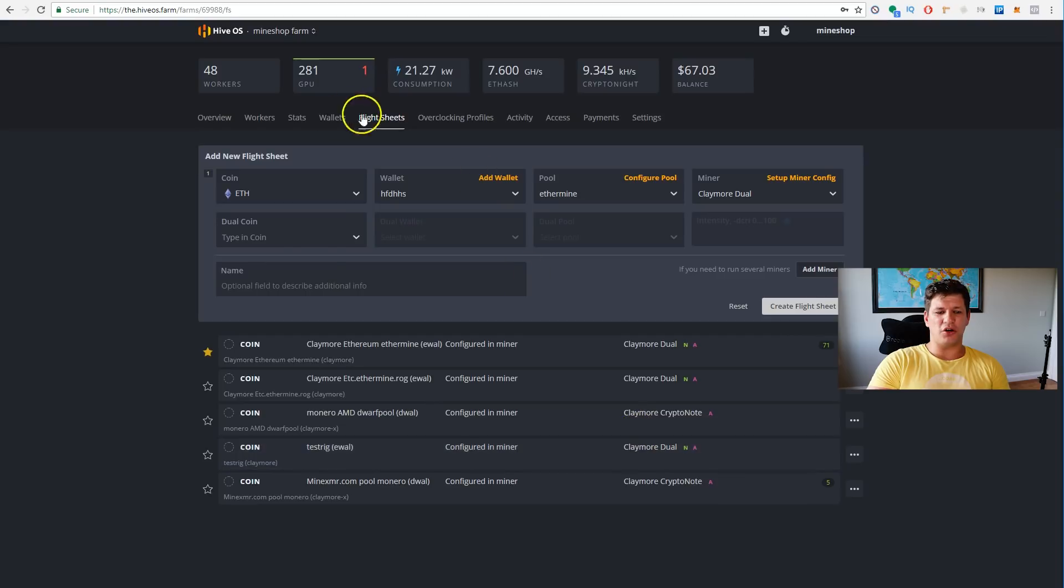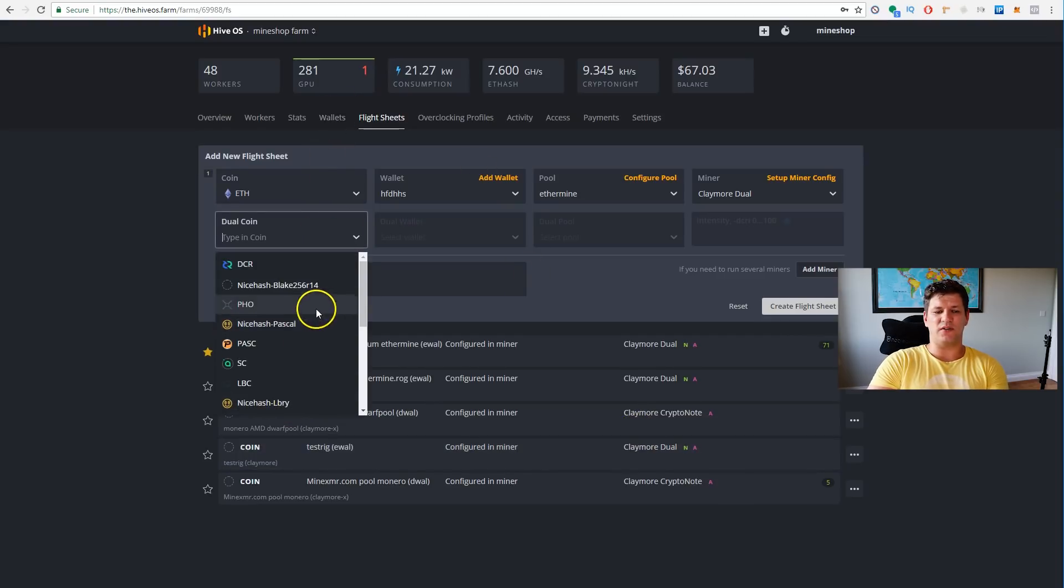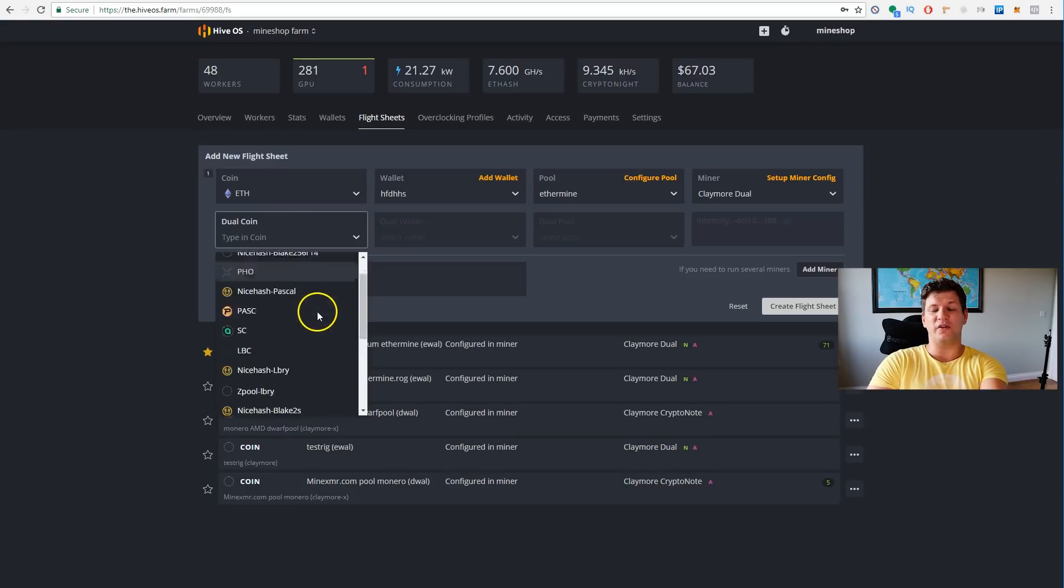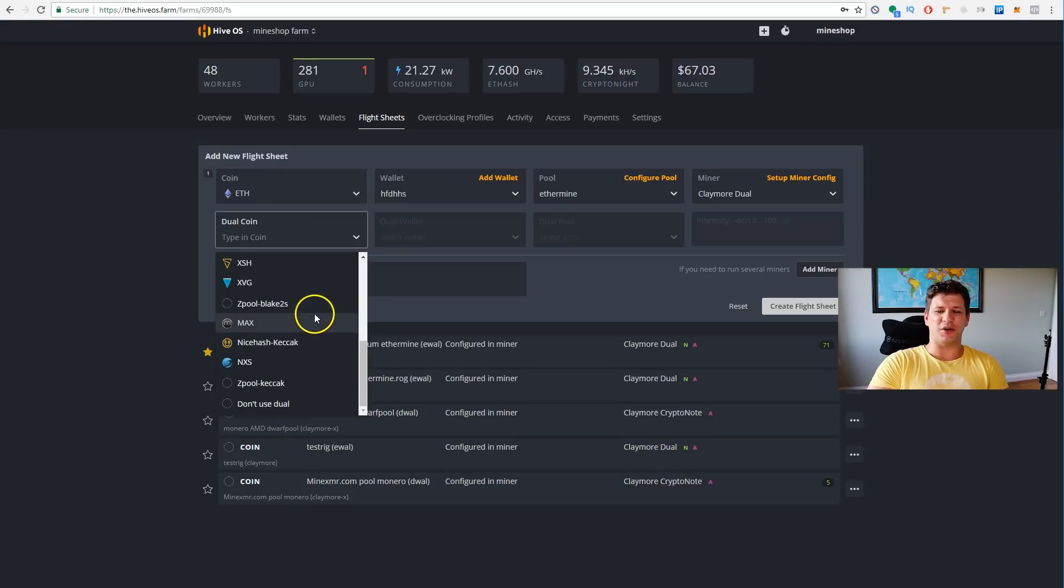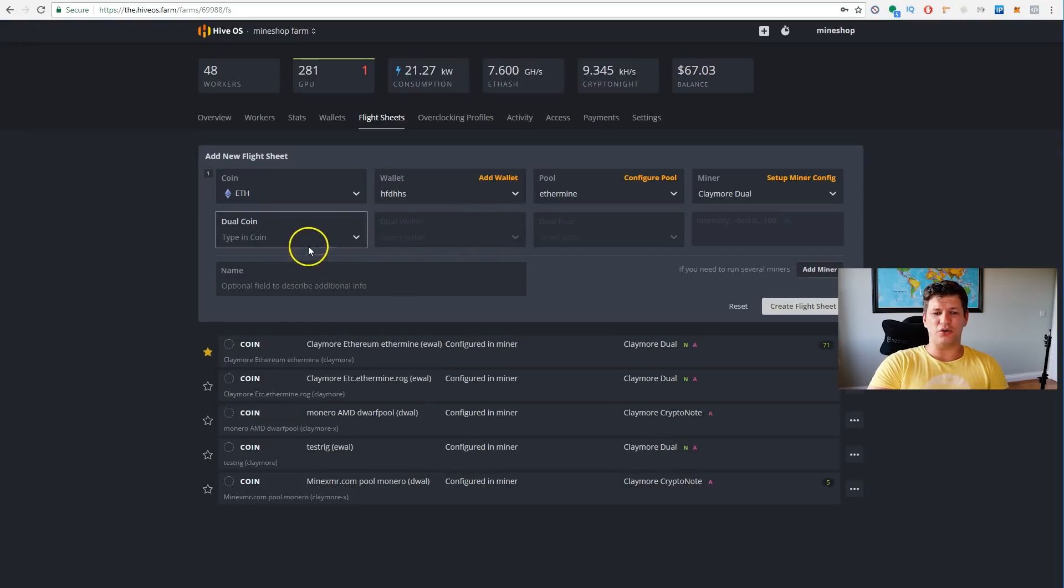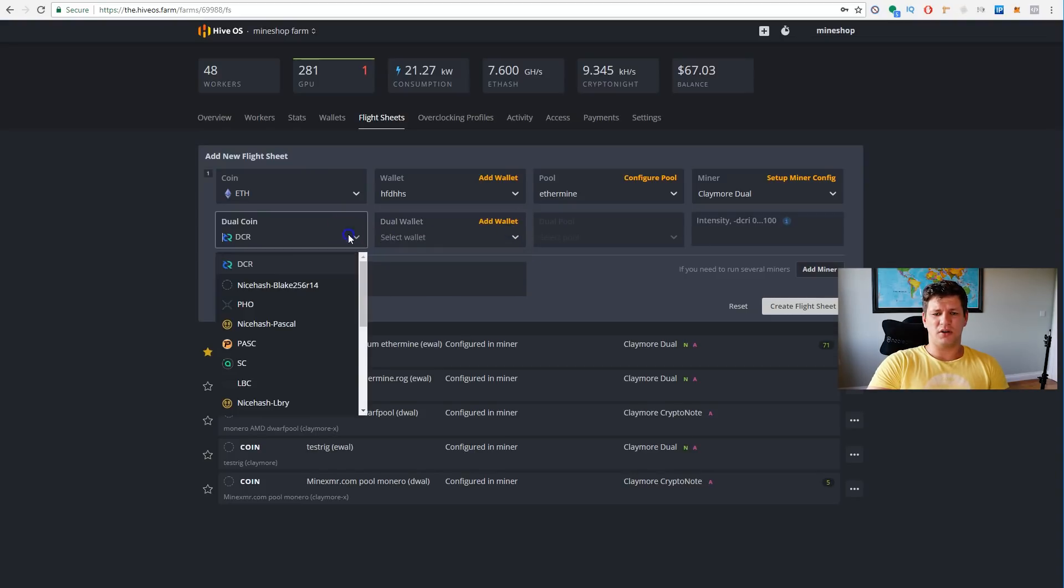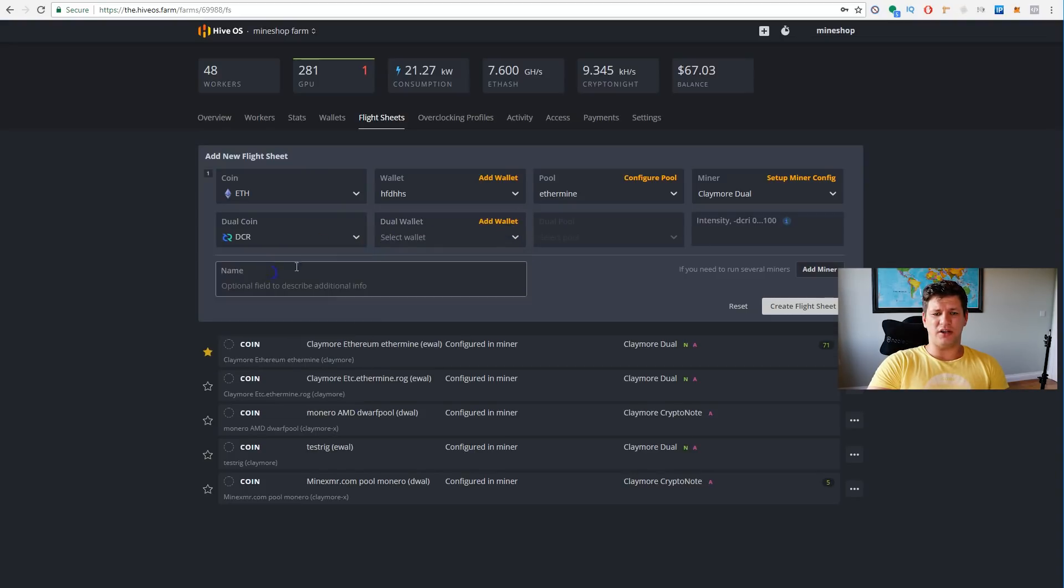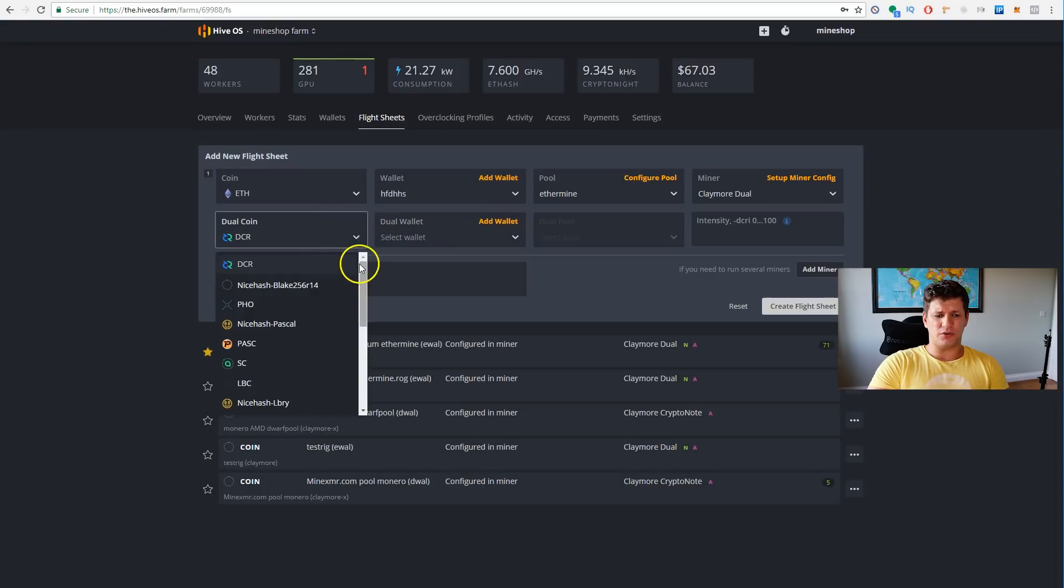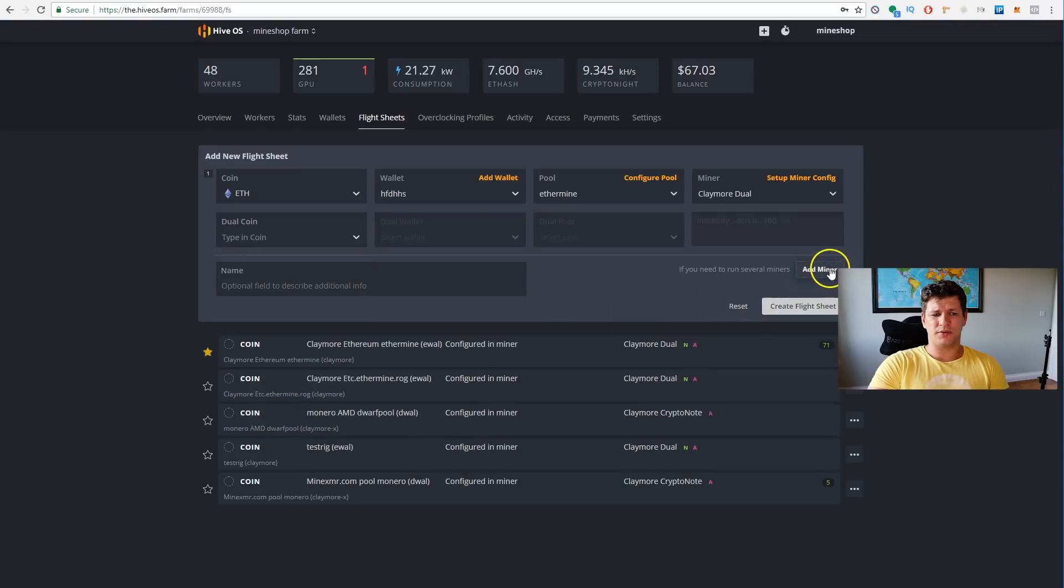After then, you can set up also the miner configuration. This is the same thing as you had in the HiveOS first. If you want to overwrite some configuration, like you want to set up the fan speed, that's minus minus tt, tt1 I think. This is how you turn on.